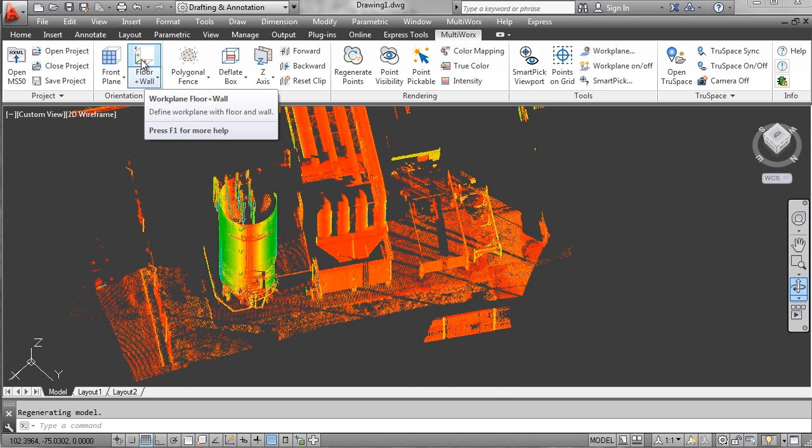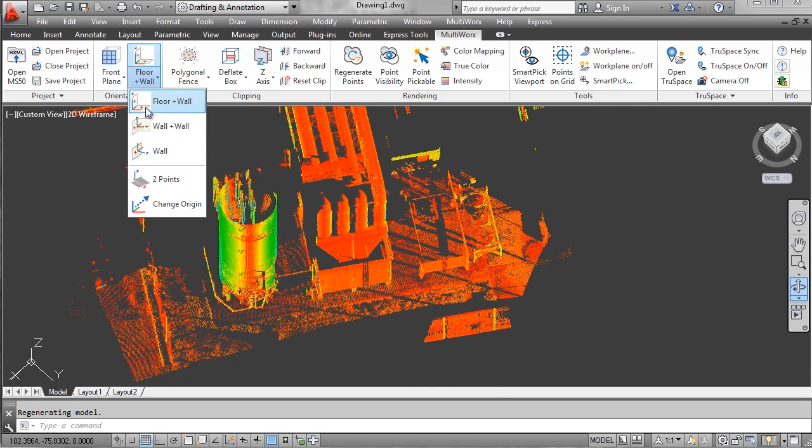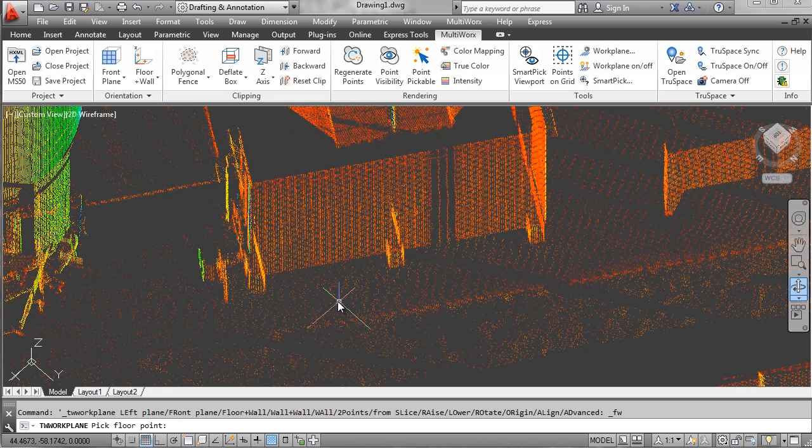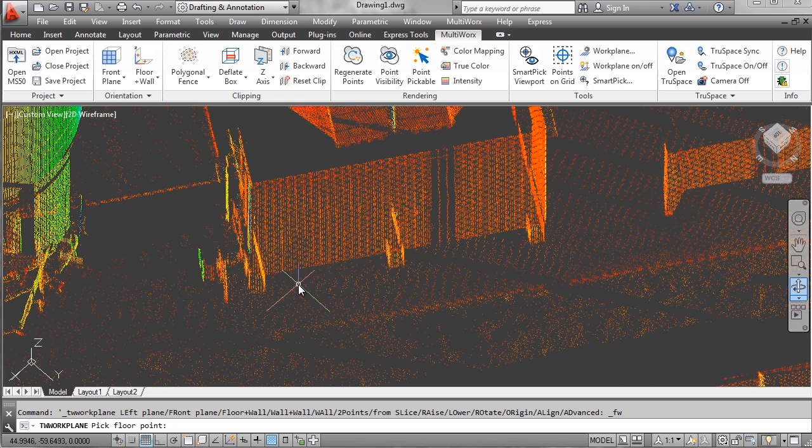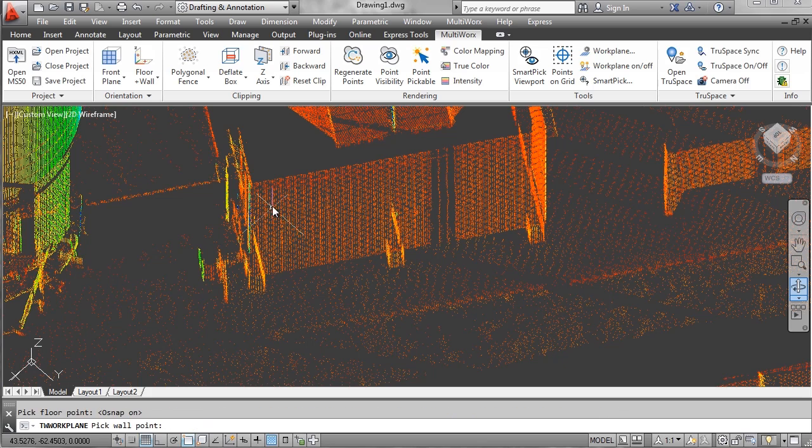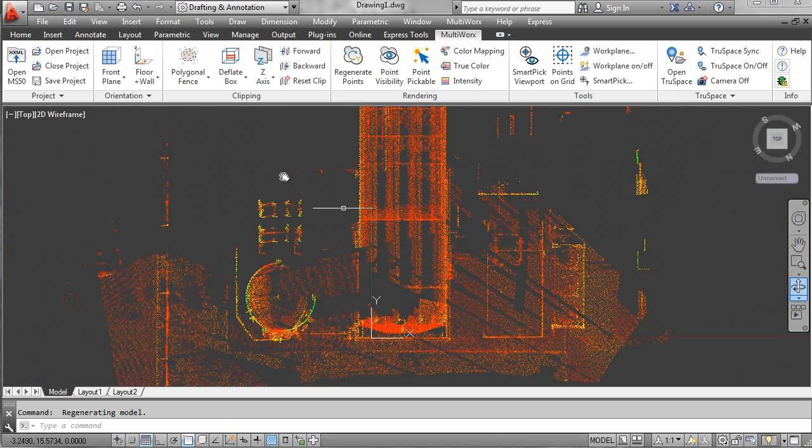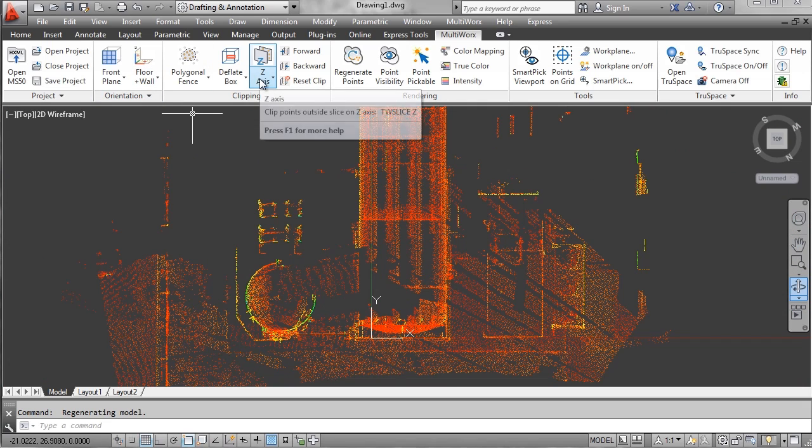I'm going to adjust my view and set my coordinate system again and use this with the floor wall tool. Again, it's a great tool to set a UCS. I click on the floor and then I click on the wall. You can see the XYZ marker switch.